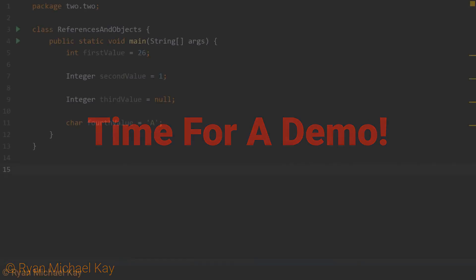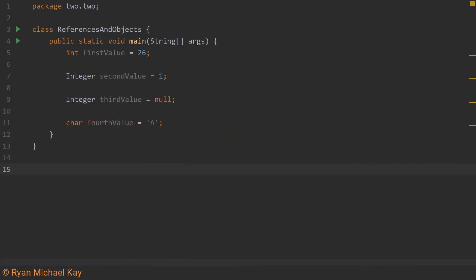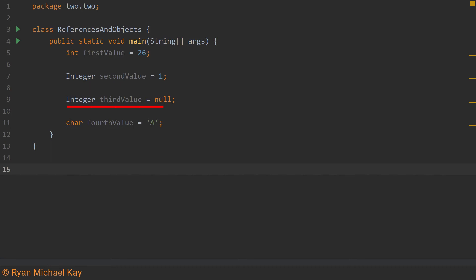Before I proceed, while I normally stick to practical code examples, this one is not useful for anything except to demonstrate variables in memory space. This first line creates a variable called firstValue, which is of type int. Since this type starts with a lowercase, it is a primitive type. This second line creates another variable called secondValue, which is of type Integer. Since it starts with an uppercase, we know it is a reference type. This third line creates another integer reference variable, but something strange is going on, which we will talk about in a moment. This fourth line creates a char variable, short for character, which is also a primitive.